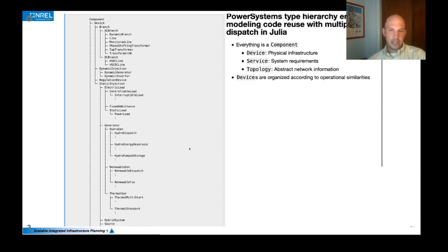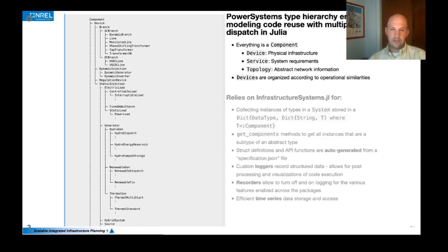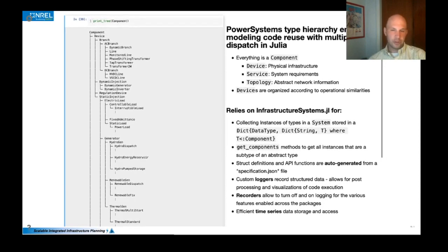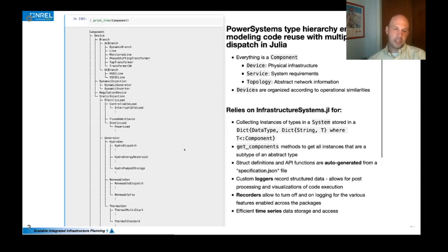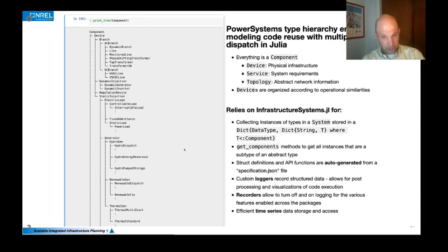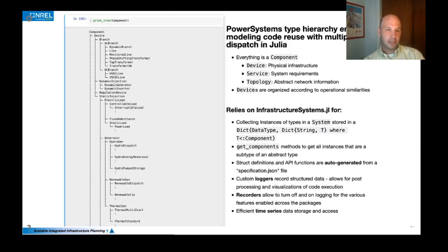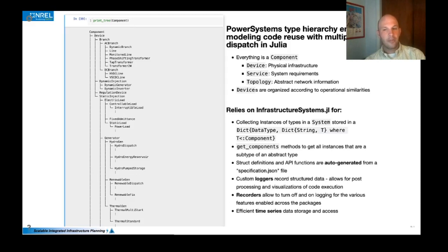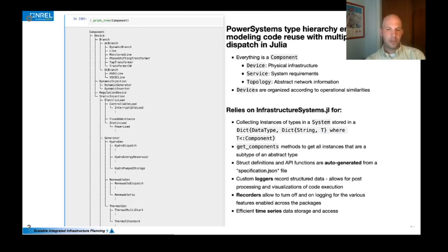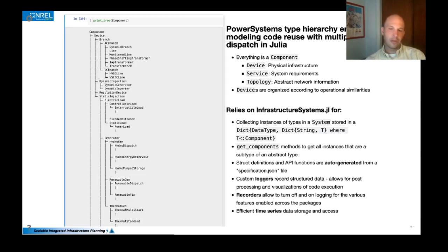Additionally, we've relied on another package called InfrastructureSystems.jl that we built specifically to enable this type hierarchy and support the retrieval of data from a system and things like that. And we recognize that this could be useful for things beyond just power systems and we have some examples with water systems and we're also thinking about other things like hydrogen systems and other infrastructure systems implementations.